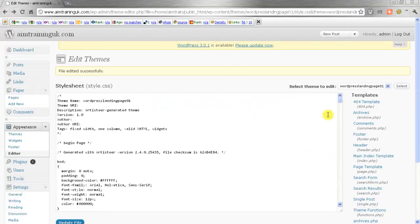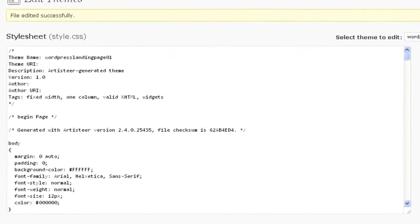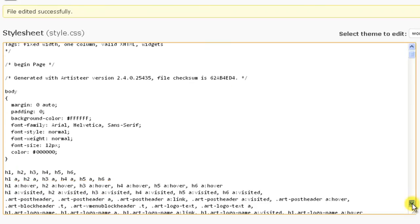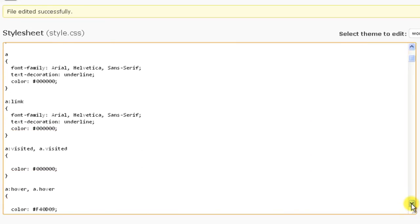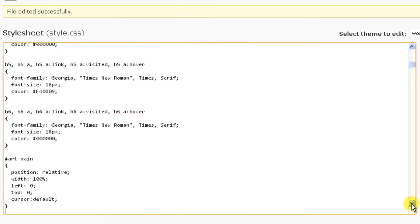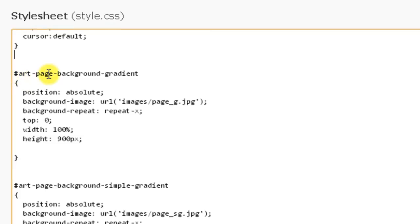So let's go back into here. Now, this is where you're going to have to be very, very careful, because we're going to get rid of that gradient at the top. So follow this carefully, and watch this video a few times if you really need to. I'm just going to go down the page very slowly so you can see how far I'm going down. We just keep on clicking down, passing a few things, until we come to this where it says Art Page Background Gradient.